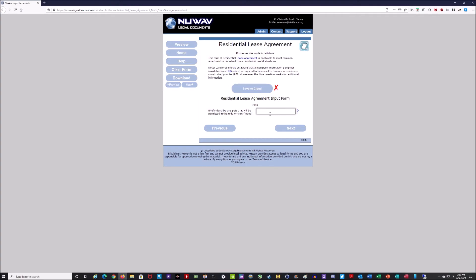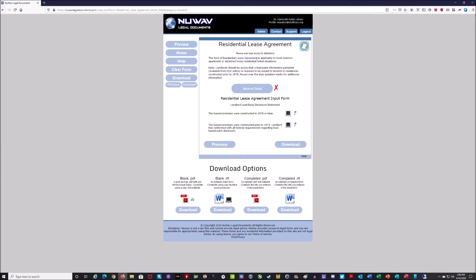It asks to briefly describe any pets permitted in the unit, or enter 'none' to allow none. In this case I don't want to allow any pets, so I'll put none and hit next. Then it asks whether the property was constructed in 1978 or after, or prior to 1978 — with a note that the landlord has confirmed all federal requirements regarding lead-based paint disclosure. Since the property in this example was built after 1978, I'll check that box. Once you check that, you'll see at the bottom there are blank PDFs and a blank Word document if you want to fill it out the old-fashioned way, or you can download the completed Word document or completed Adobe document.